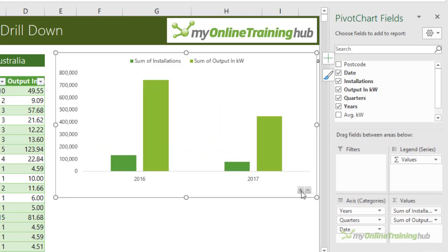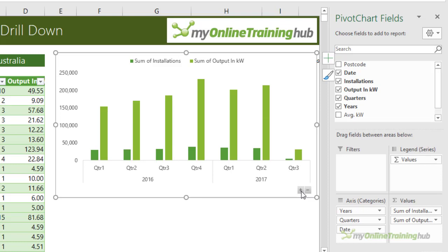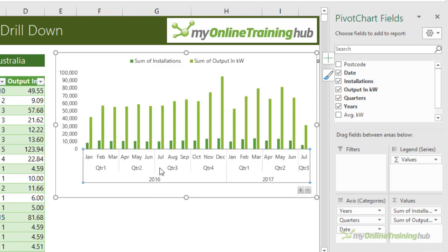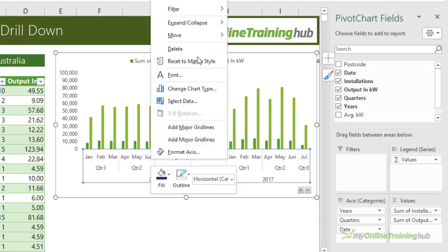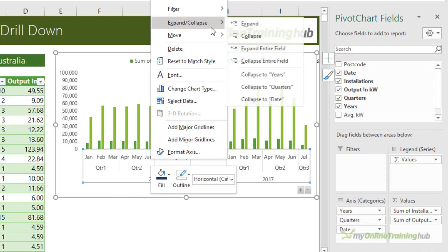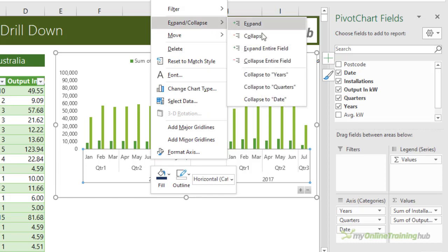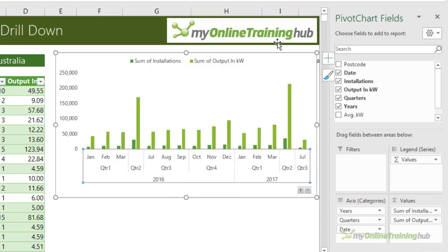Now in earlier versions of Excel you don't have these buttons, but you can double click on the axis to drill down and to go back up you need to have the axis selected and then right click expand and collapse. Here you can collapse one field at a time, so that would be the field that you had selected when you right clicked.